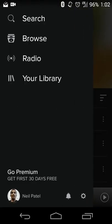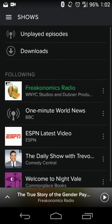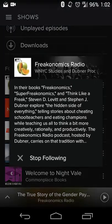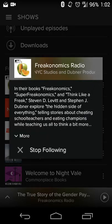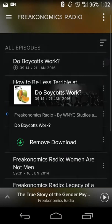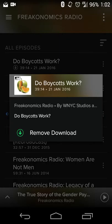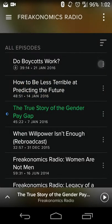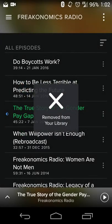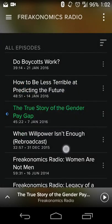If you want to go to videos or audio shows you've subscribed to, simply go to your Library and click on Shows. You'll see all the different shows you're following and can get a description, stop following a show, or open it up to see new content. If you've downloaded something and no longer want it, you can simply hit Remove Download and you're all set.